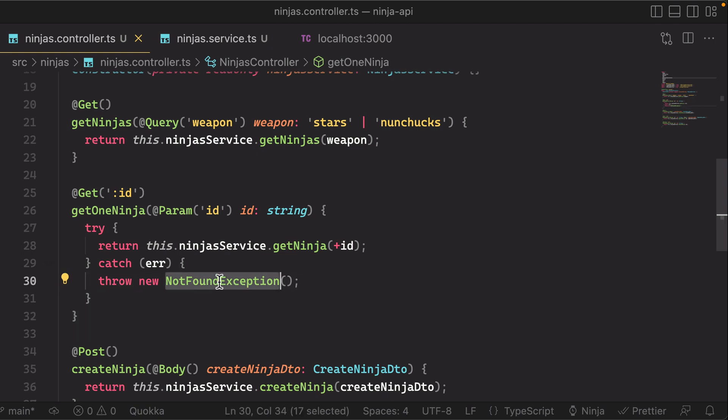If you throw those specifically, it automatically knows to respond in a certain way.